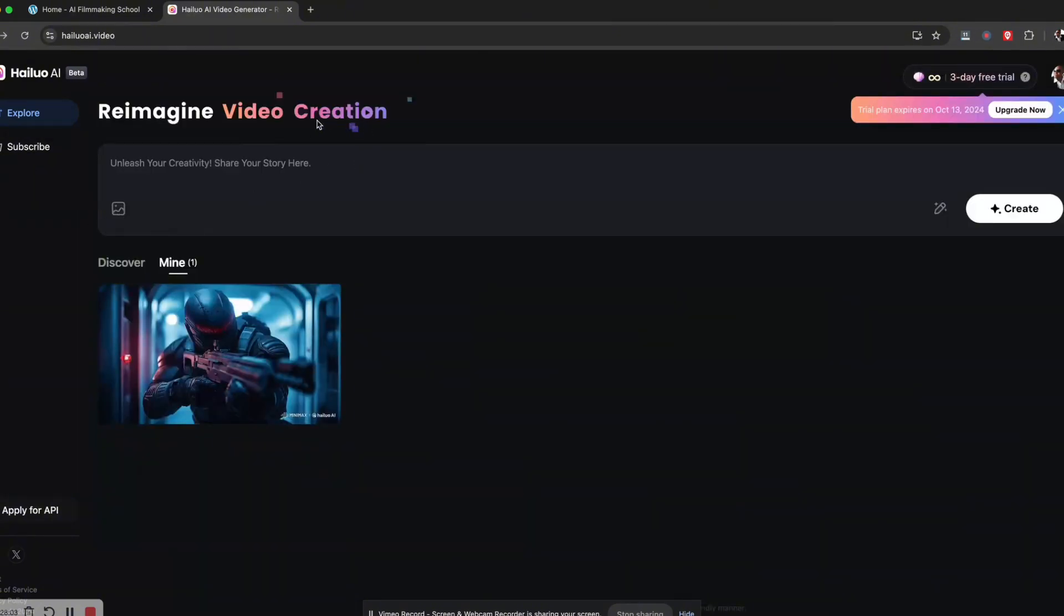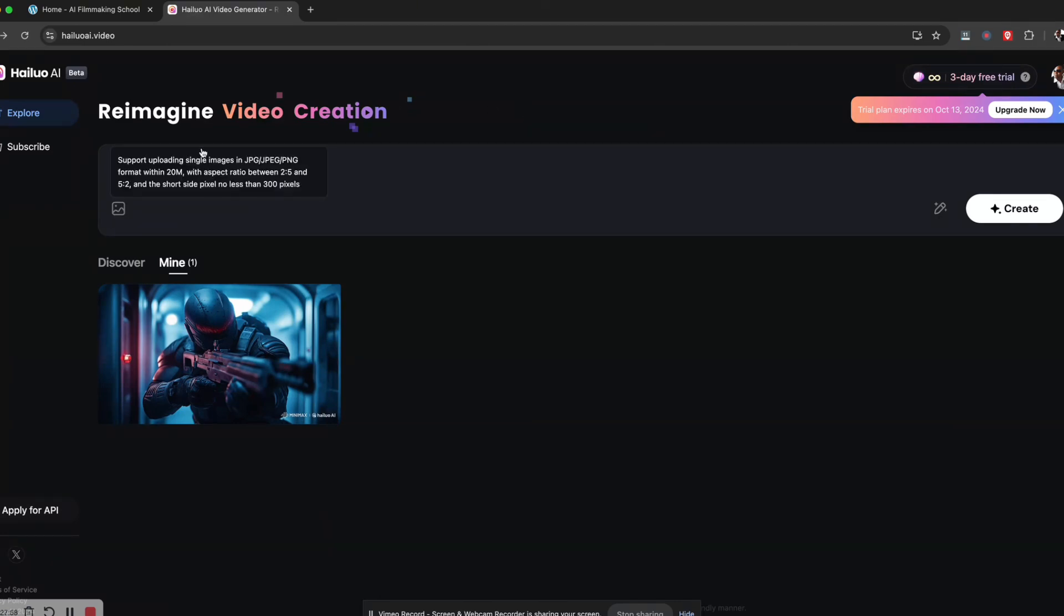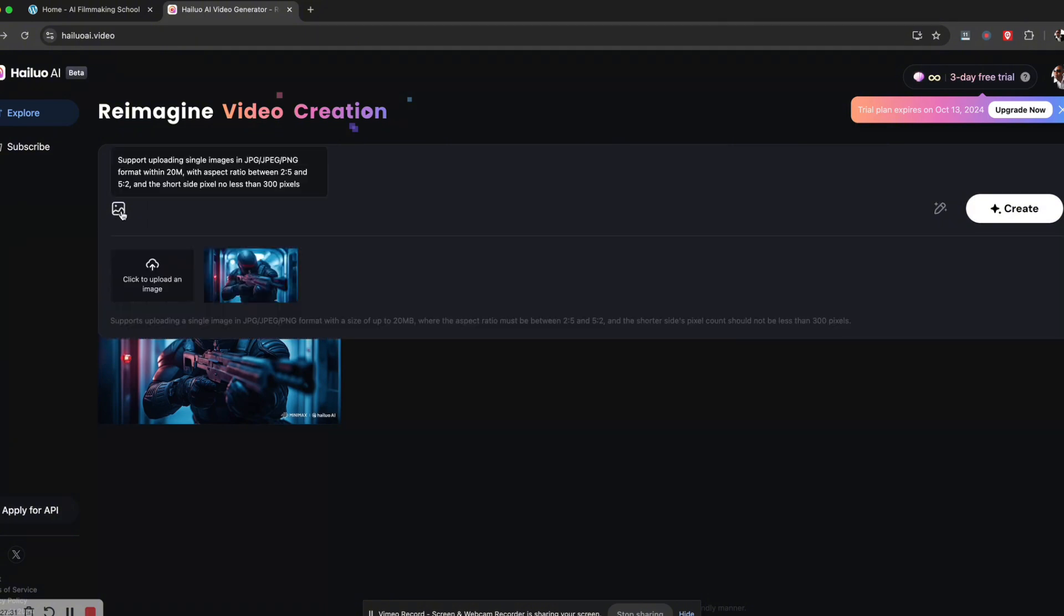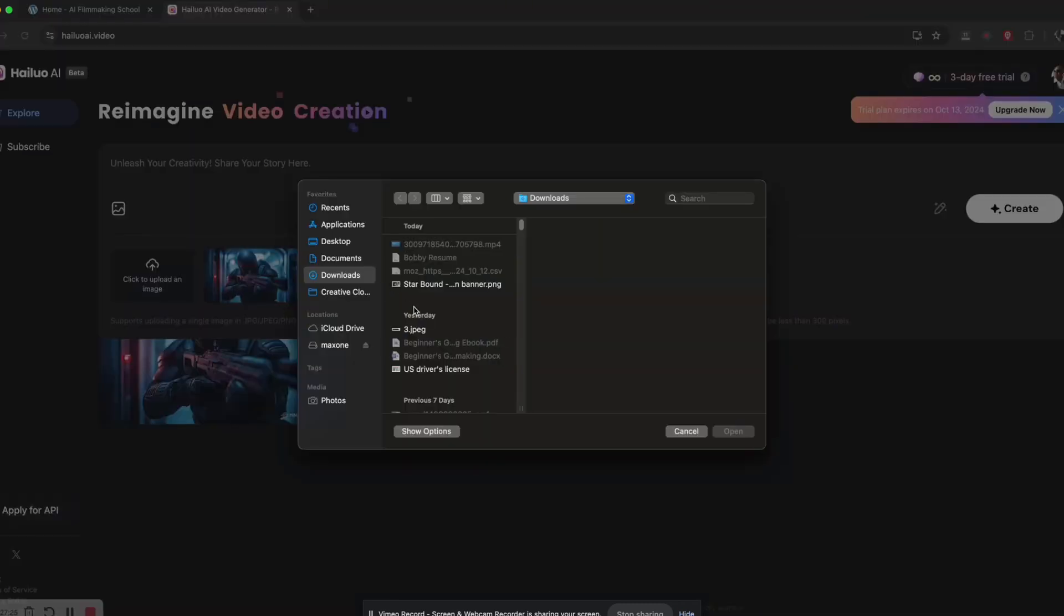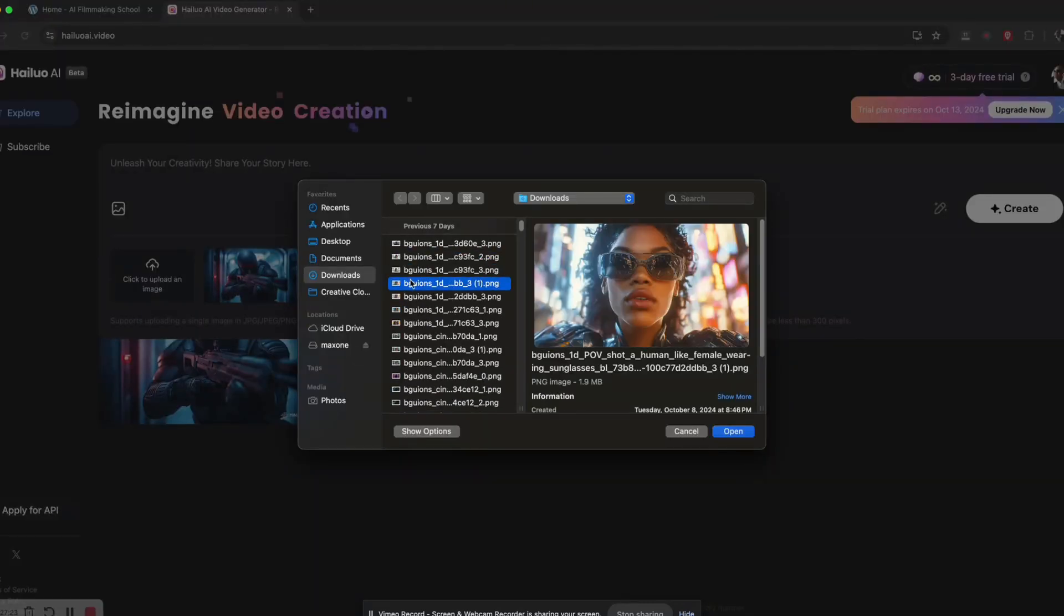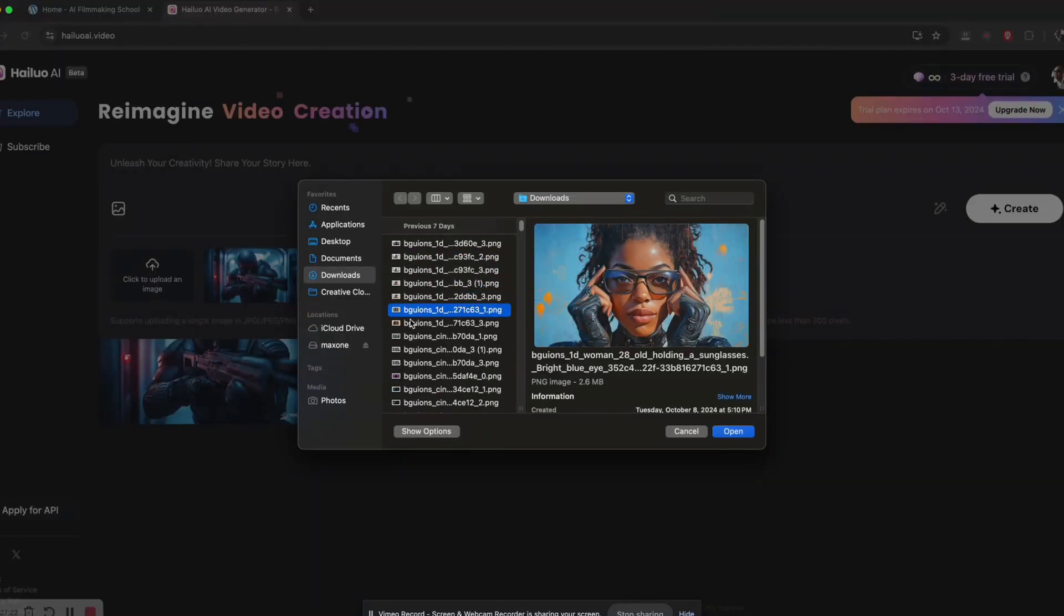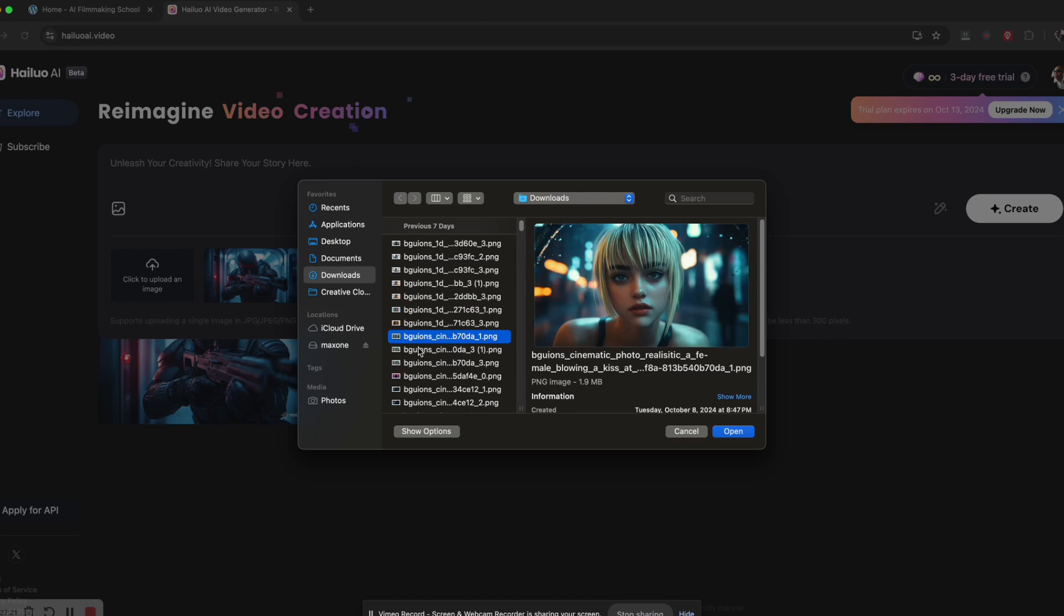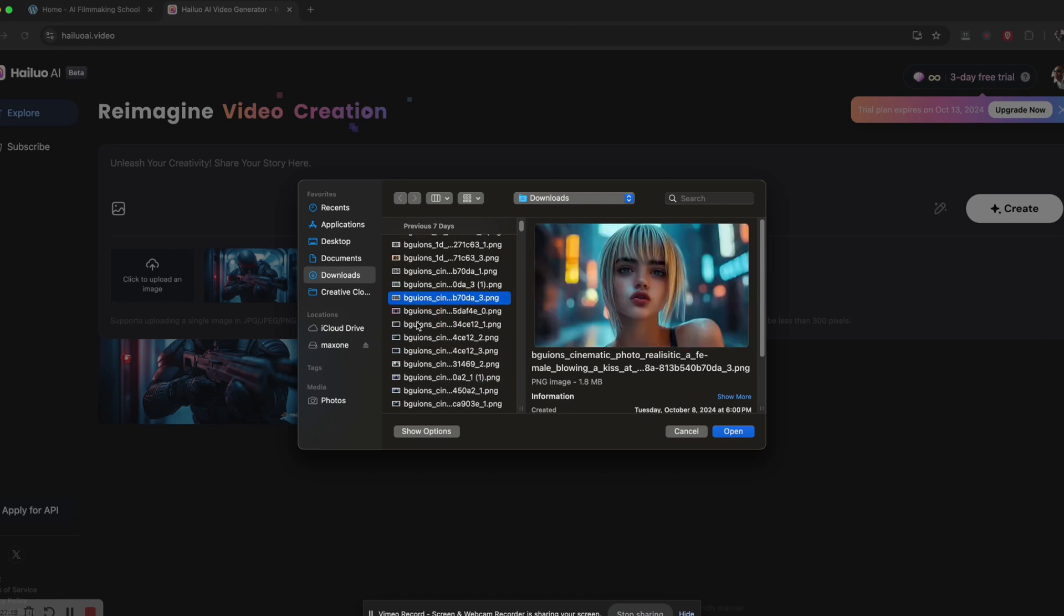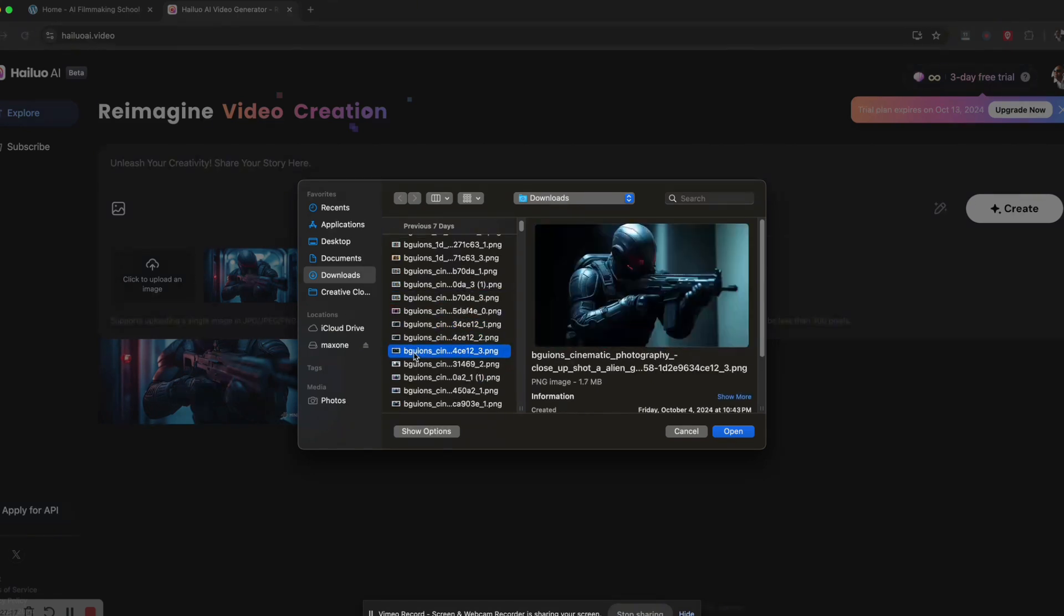To use it is pretty straightforward. You can pretty much enter your prompt that you want here. When you hit it, you'll see upload an image. So I'm going to look for an image. I have a lot of different images here. I'll use this one.